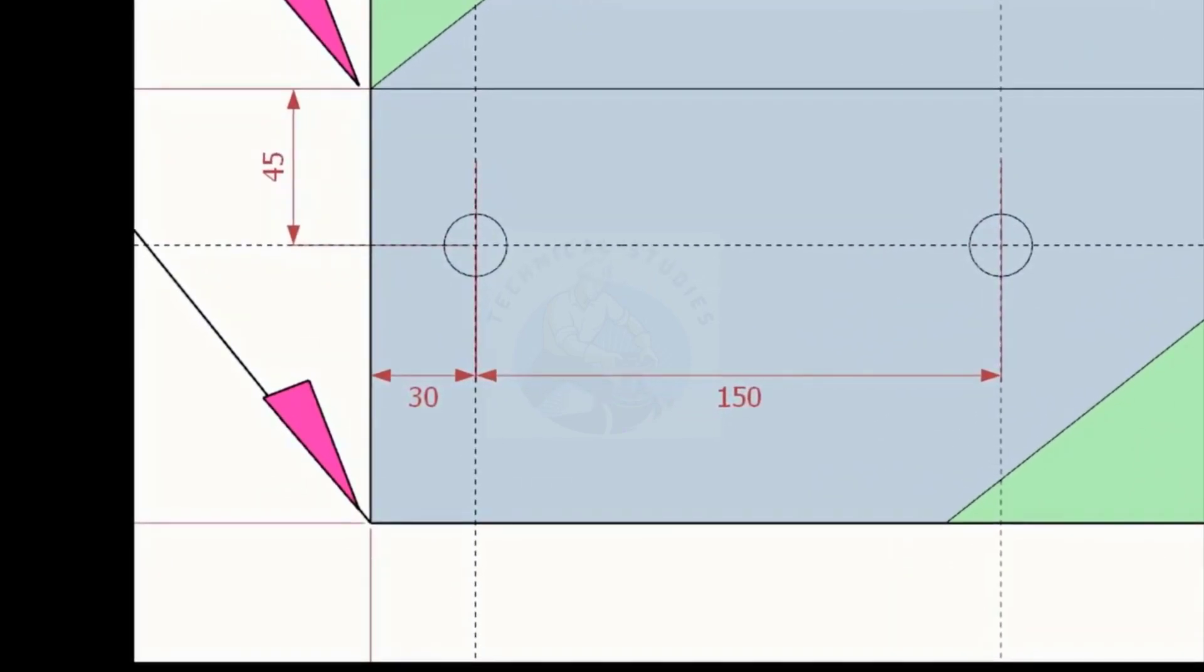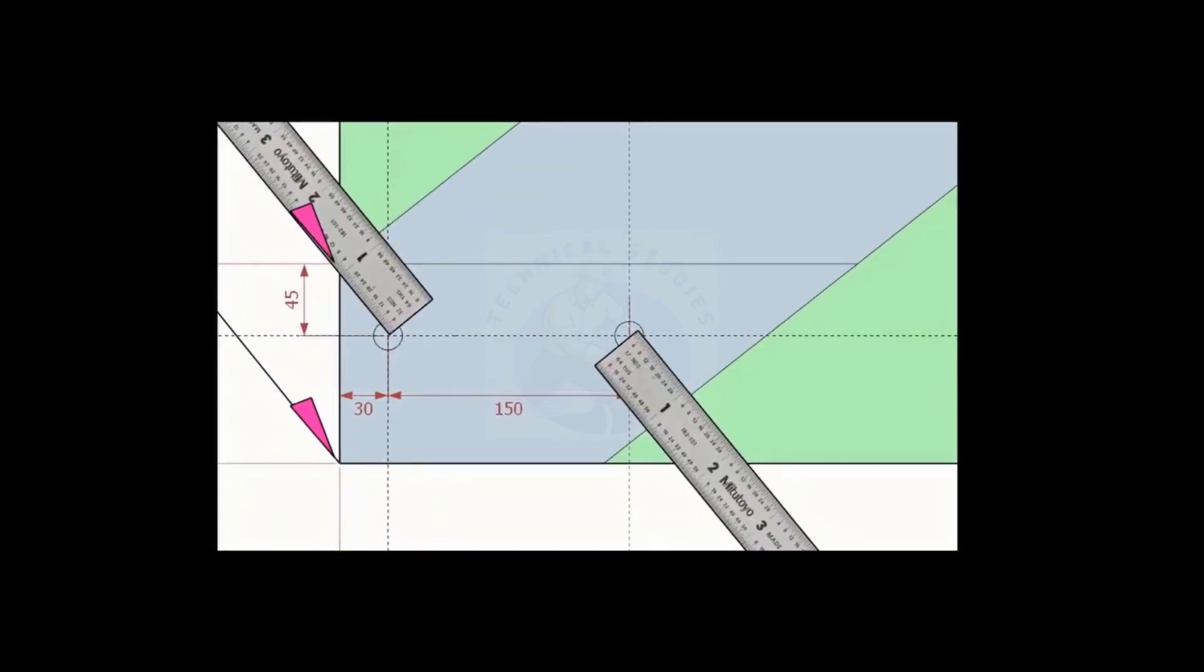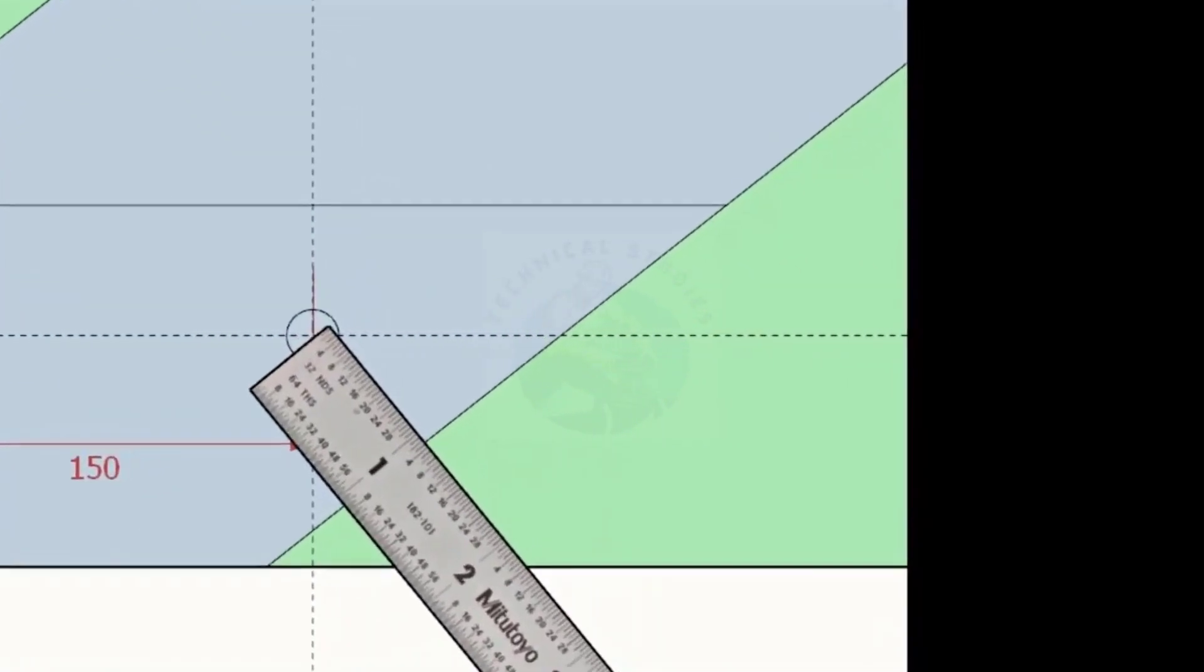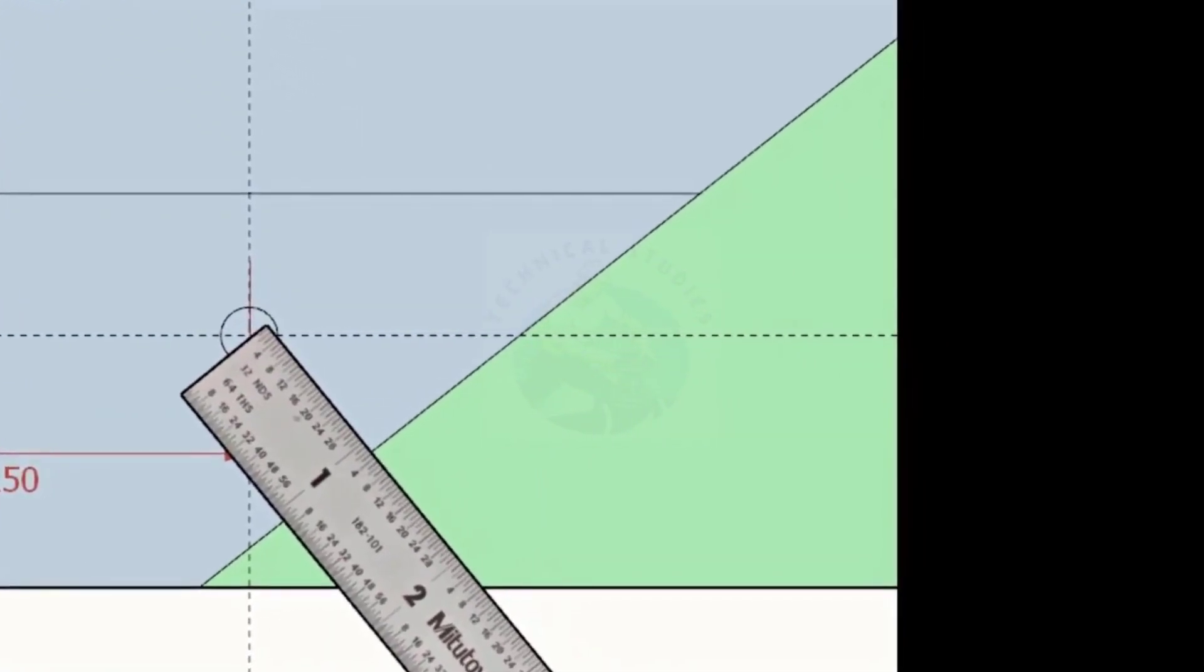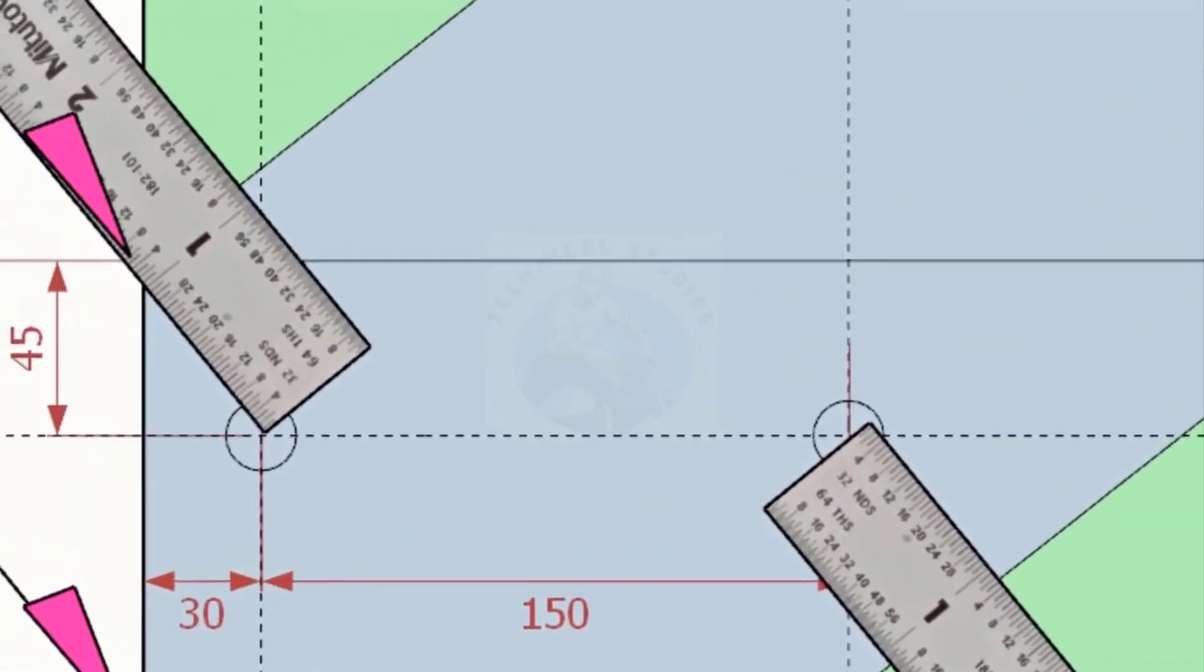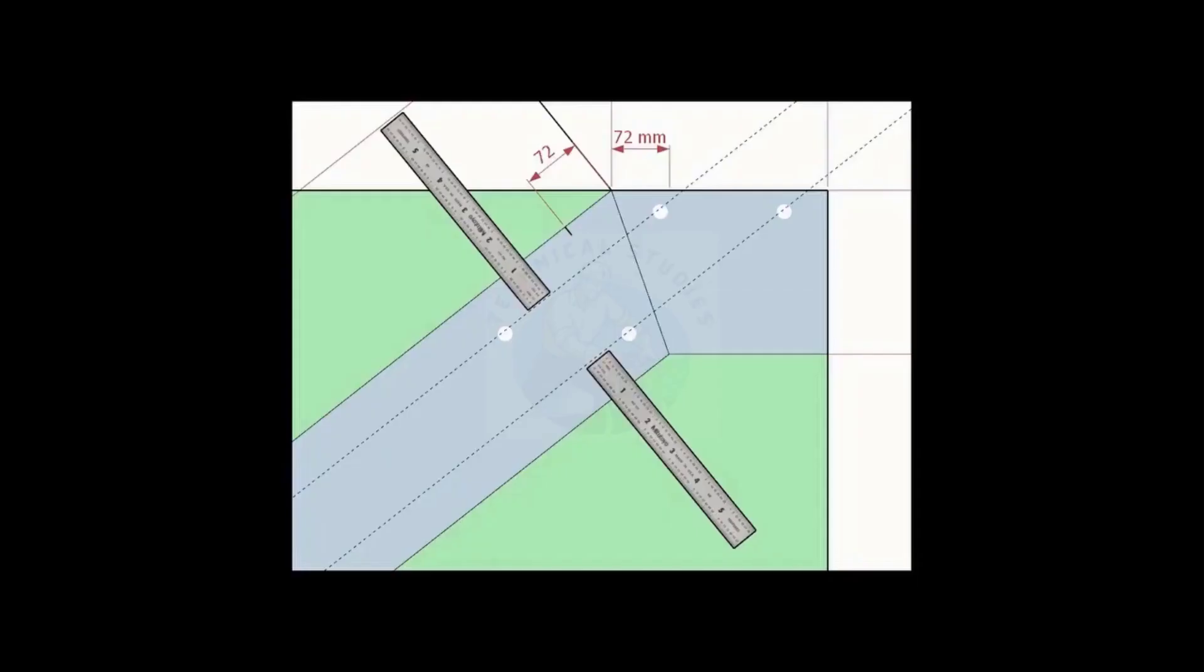Note down the distance from the edge to the hole centers. Mark this distance on the top side of the layout and draw lines.